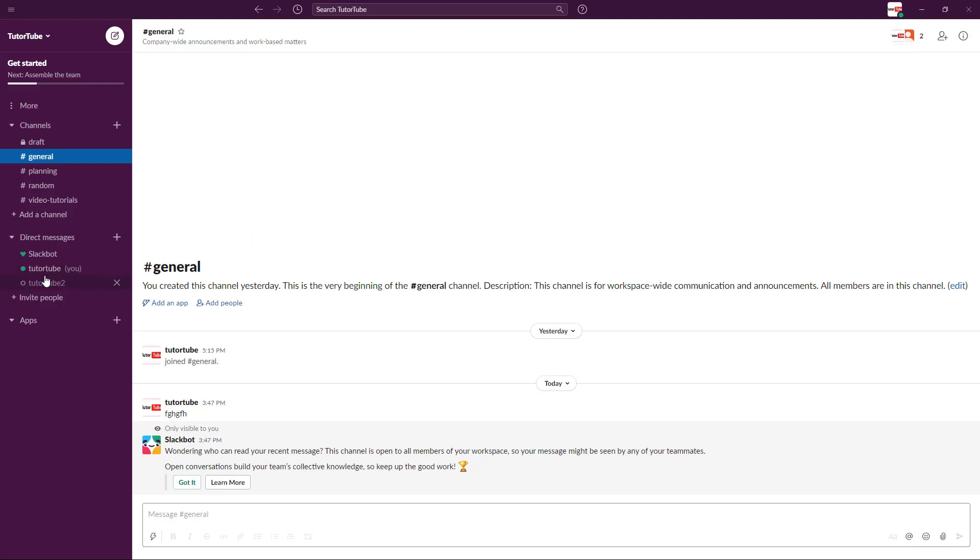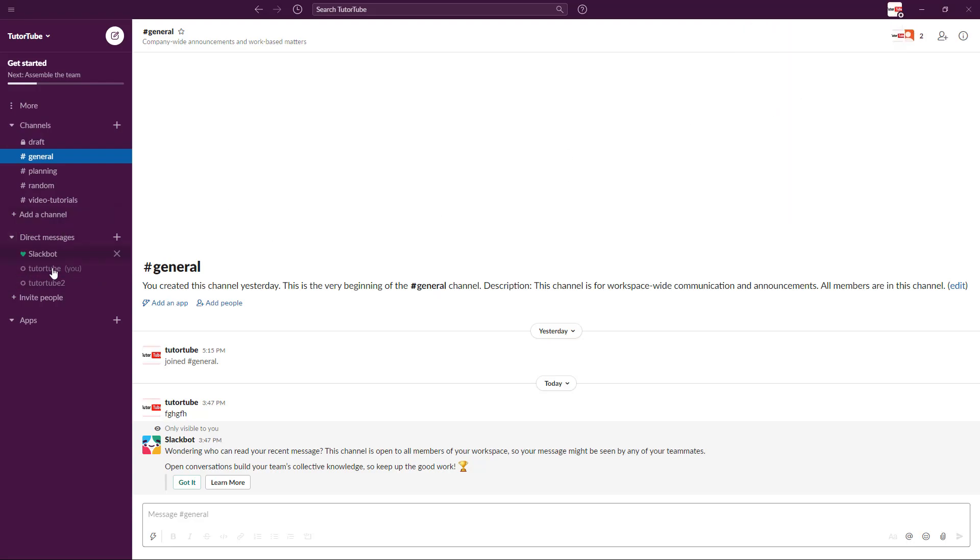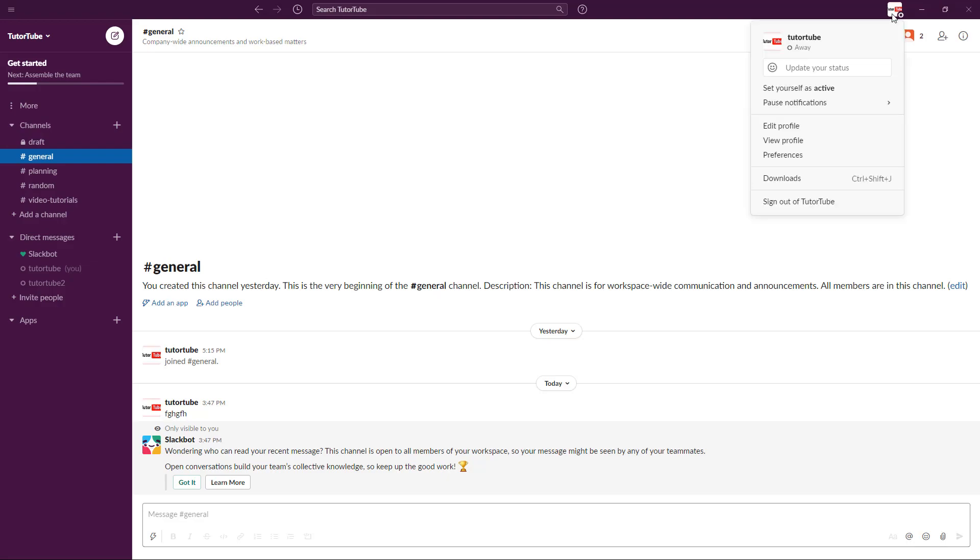This is what others will see. Right now it's a green icon, which means you are active. If you click on 'Set yourself away,' then you're inactive. This lets other people know that you're currently busy or somewhere else at the moment.